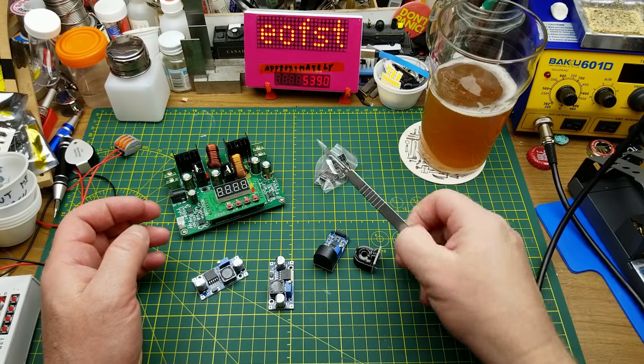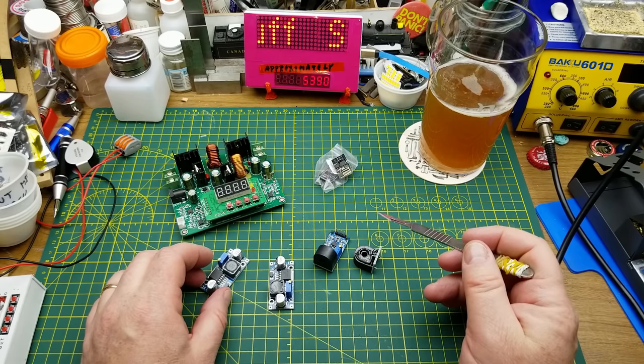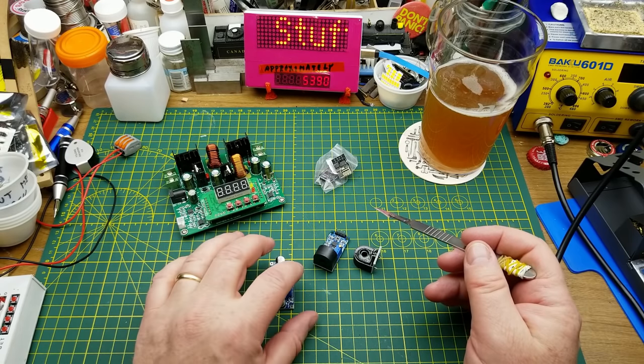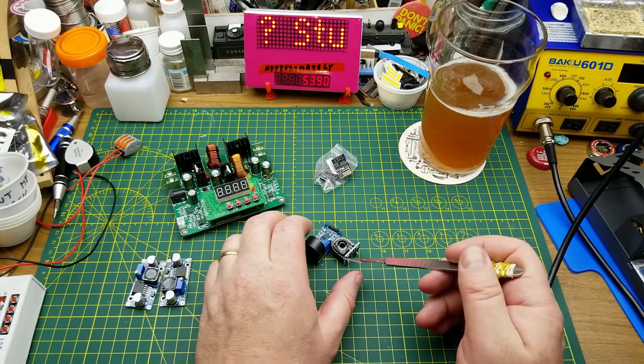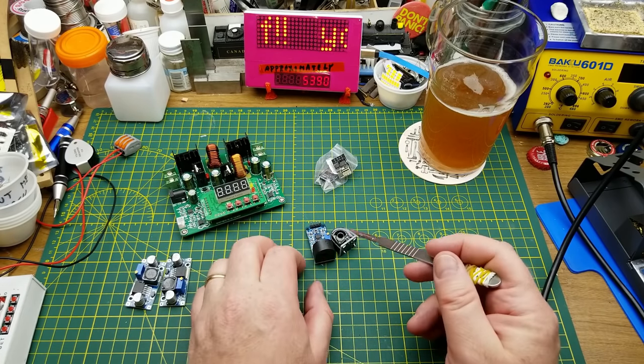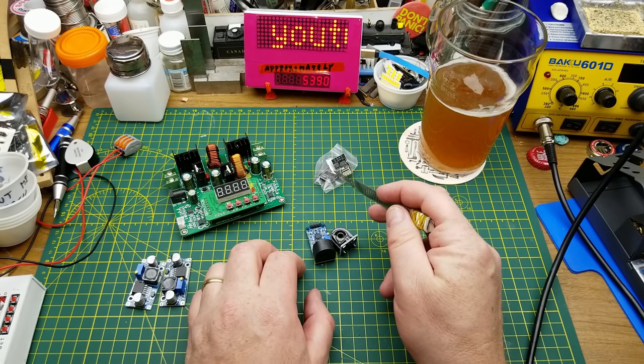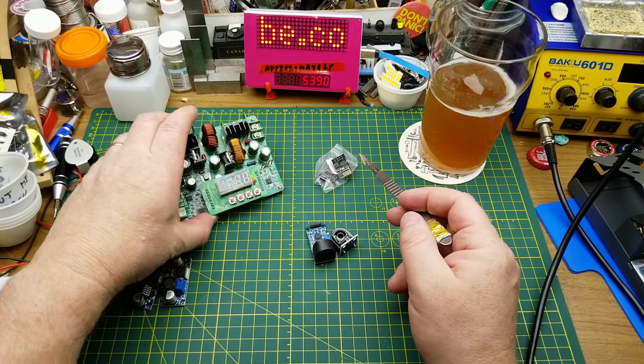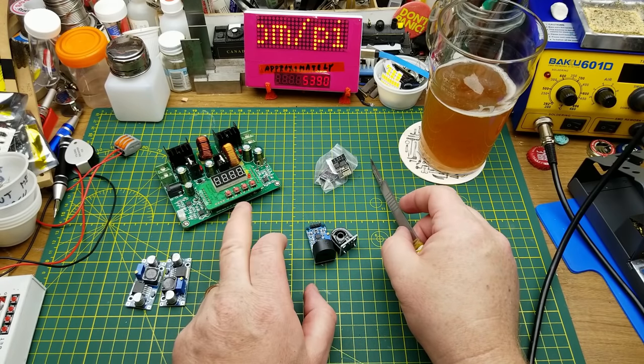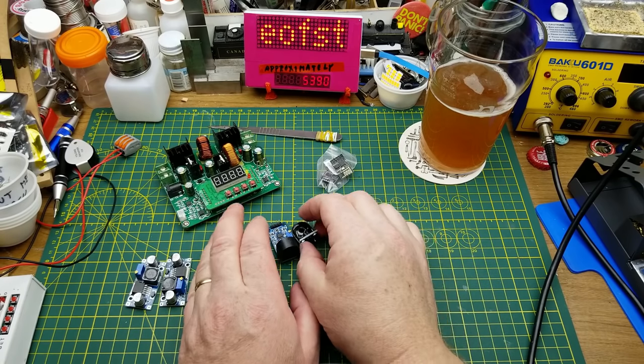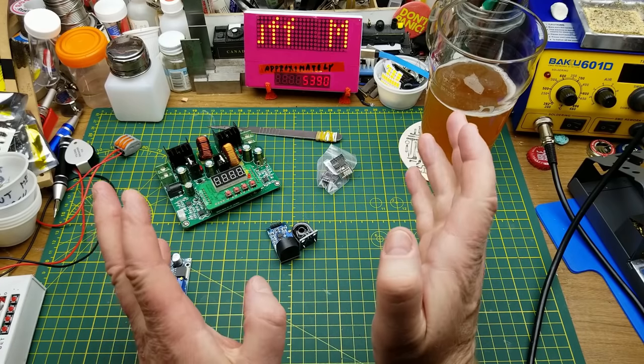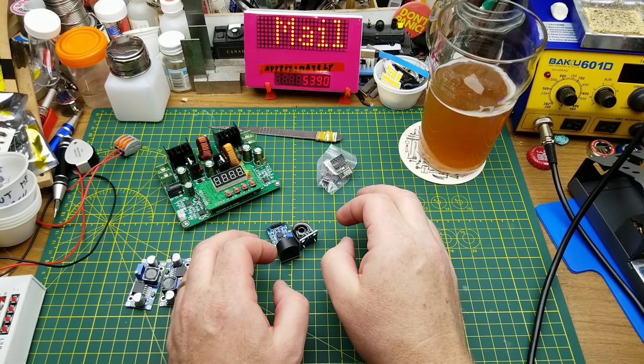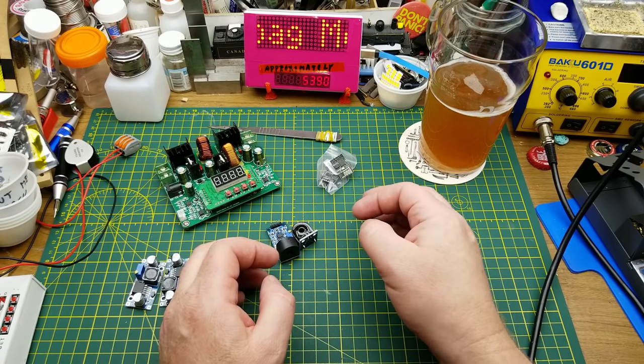And there is the contents of today's Mailbag Monday haul. Transit times - the buck converters took 32 days each. The two current toroids from the same seller took 41 days. These ESP-01 modules took 31 days, and the buck/boost converter took 42 days. And this was all before the Chinese holiday, before any of the virus stuff or anything else. So that's just - well, I guess some of those extended times may have been related to Christmas rush and stuff like that.